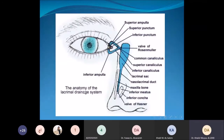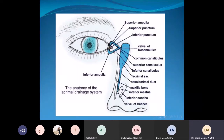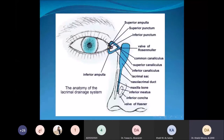This is the anatomy of the lacrimal drainage system. There is the upper and lower puncta, the superior and inferior canaliculi, then the common canaliculus, the lacrimal sac, and then the nasolacrimal duct. Two important valves are the valve of Hasner at the end of the nasolacrimal duct, and the valve of Rosenmuller at the junction between the common canaliculus and the lacrimal sac.